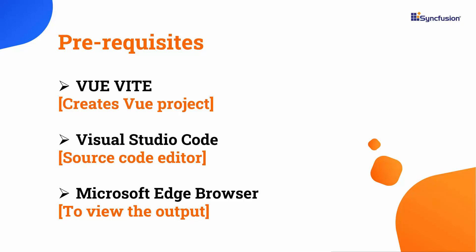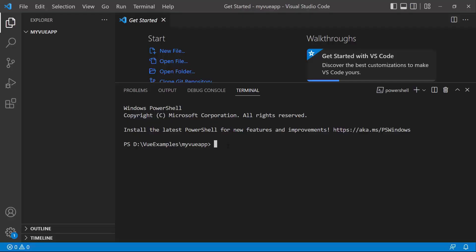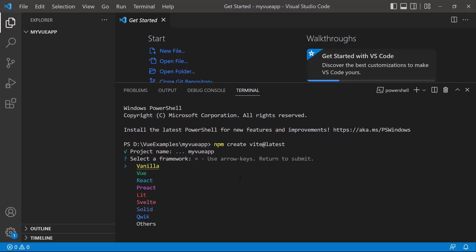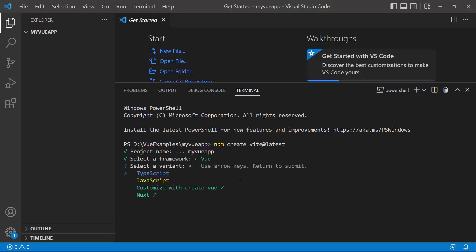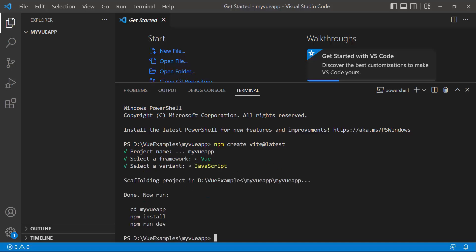To create a project in Vue, I open Visual Studio Code and type the command npm create vite@latest. I provide the app name — my-vue-app. Next, I choose Vue as the framework and JavaScript as the variant.